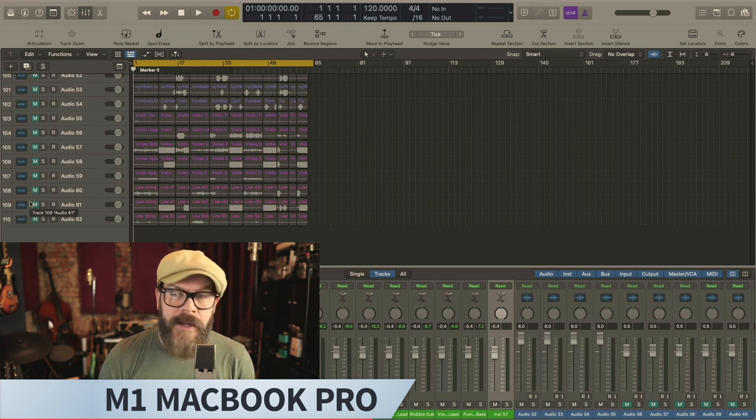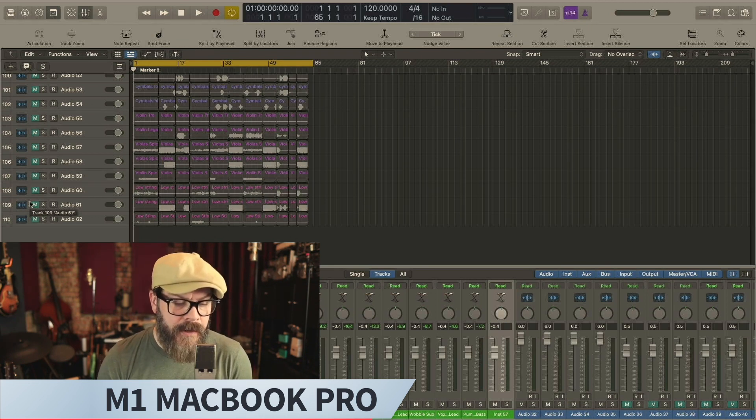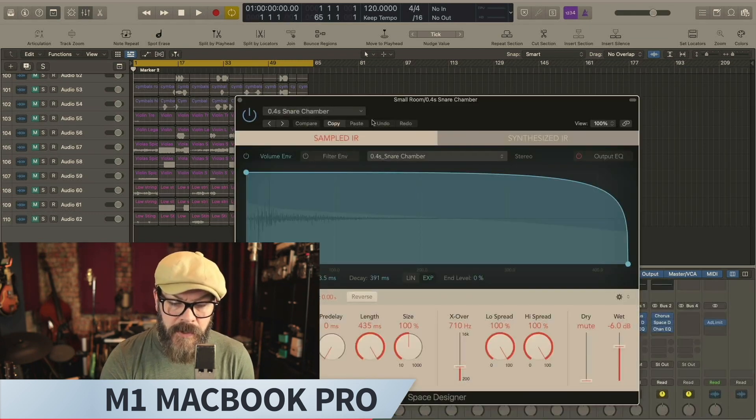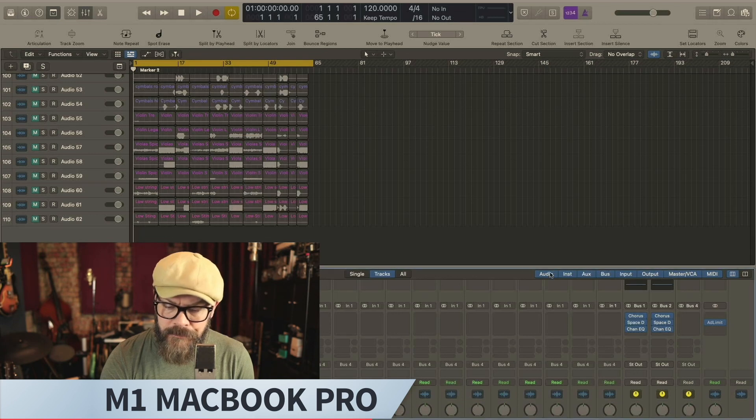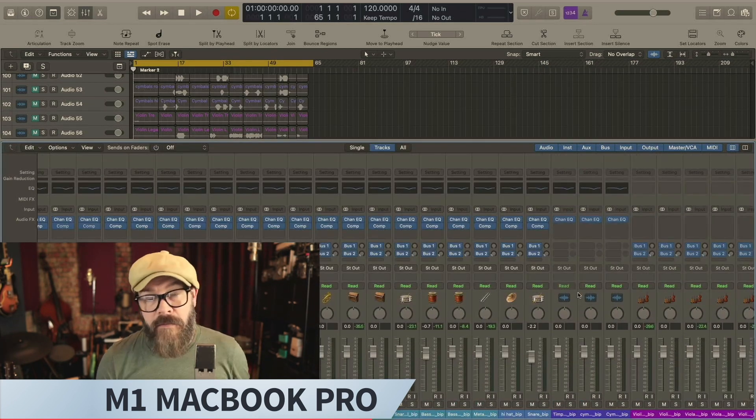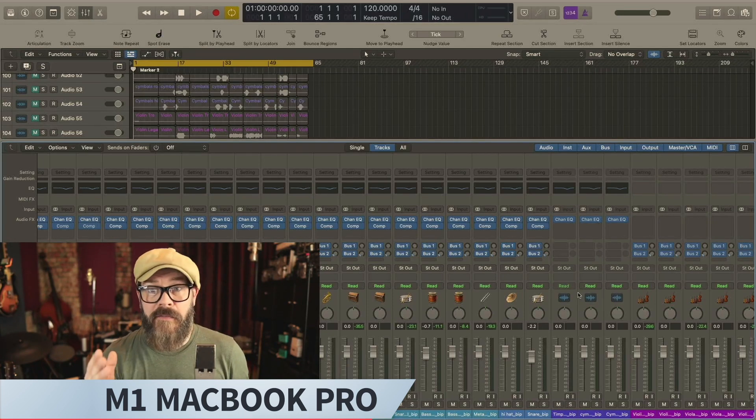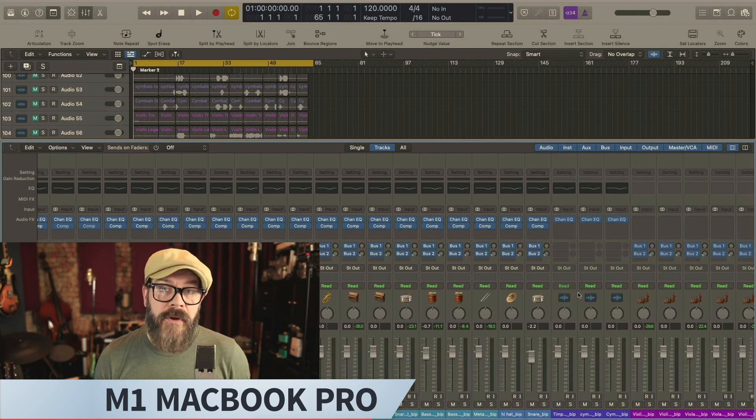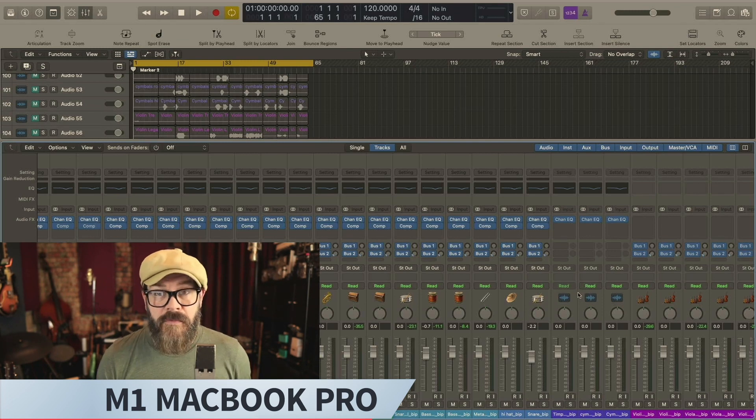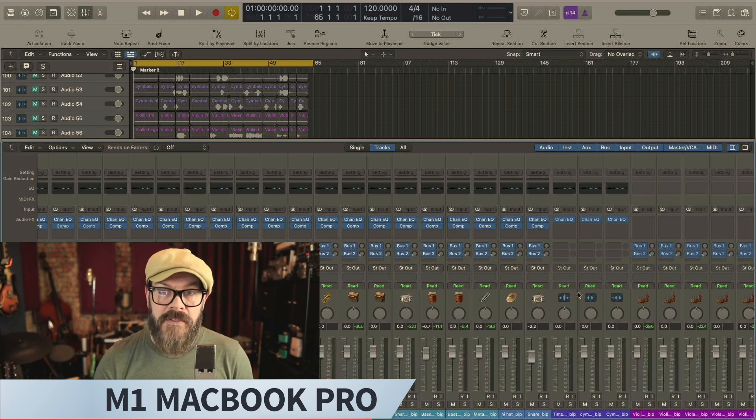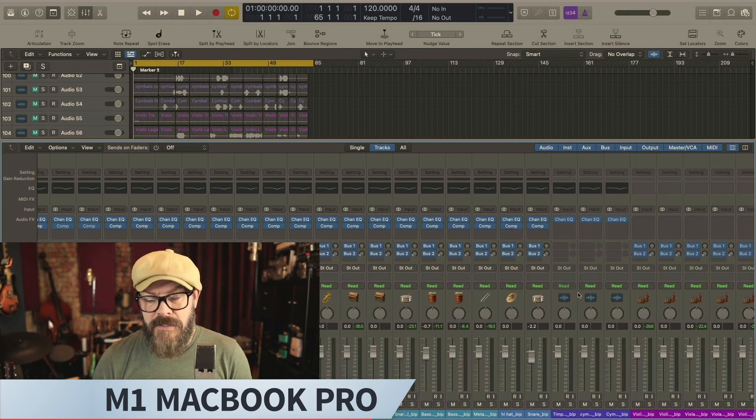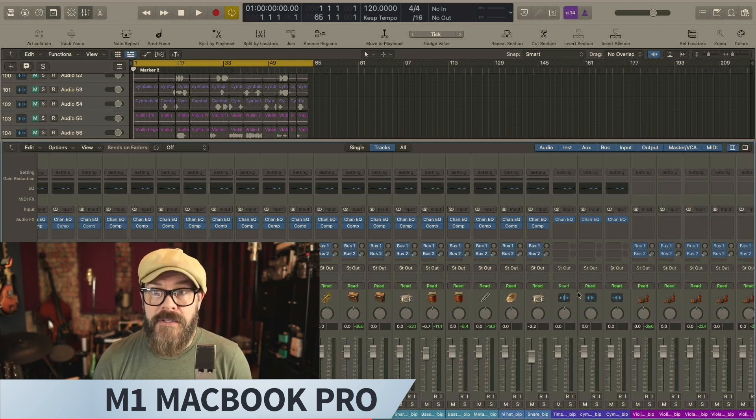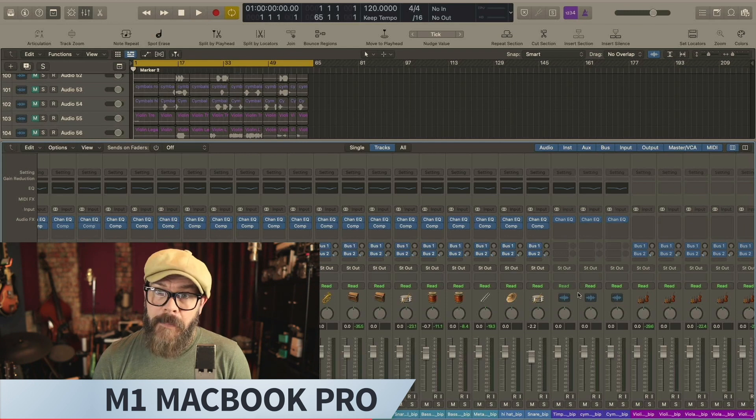My track count is 110 tracks total, plus a couple of auxins where he has some space designers going on. I've got an adaptive limiter on the master. So every session is different, obviously, and one stress test isn't going to provide all the information you might need for what you do. But this is a pretty heavy session in terms of what the processor would need to do. In terms of RAM, all of these sampler instruments plus all of the Alchemy instances, there's no way that my 2014 MacBook could run a session a quarter this size. So we'll see what happens.